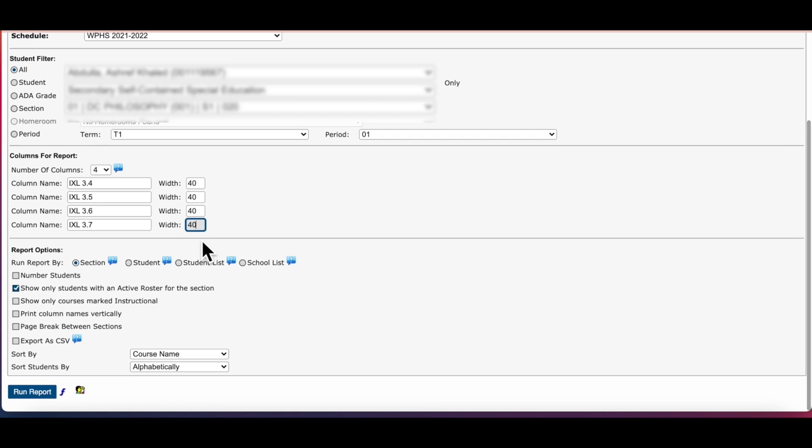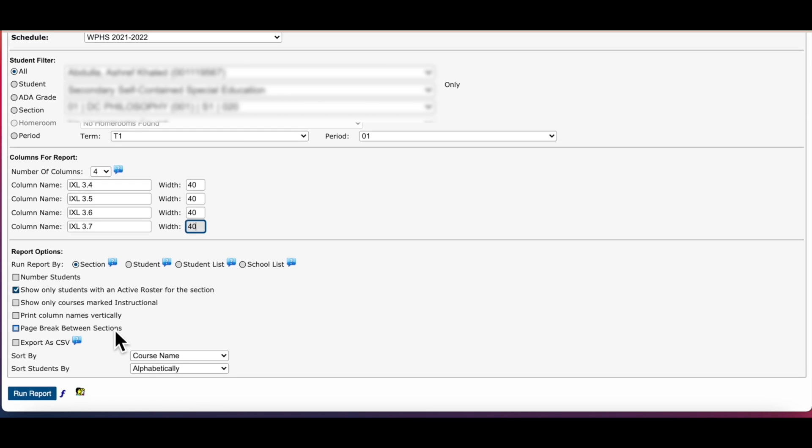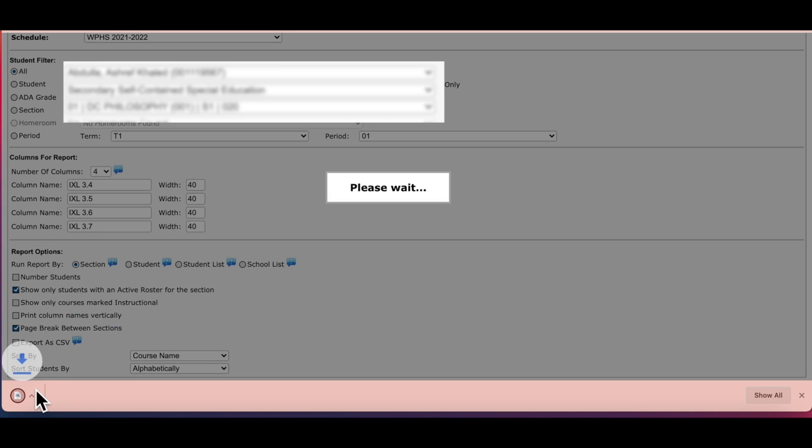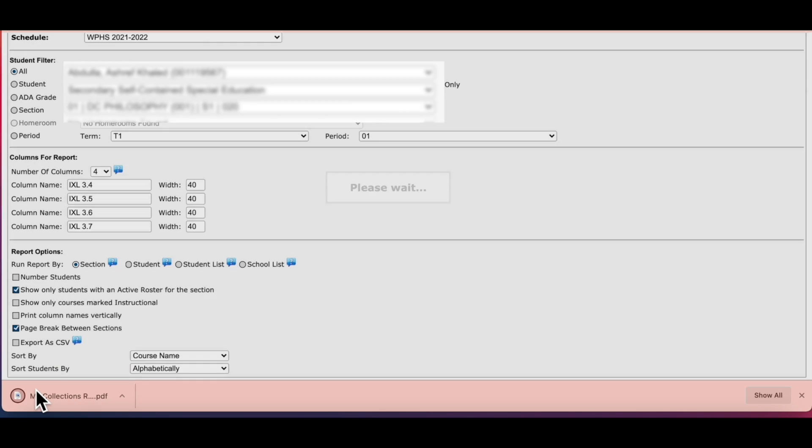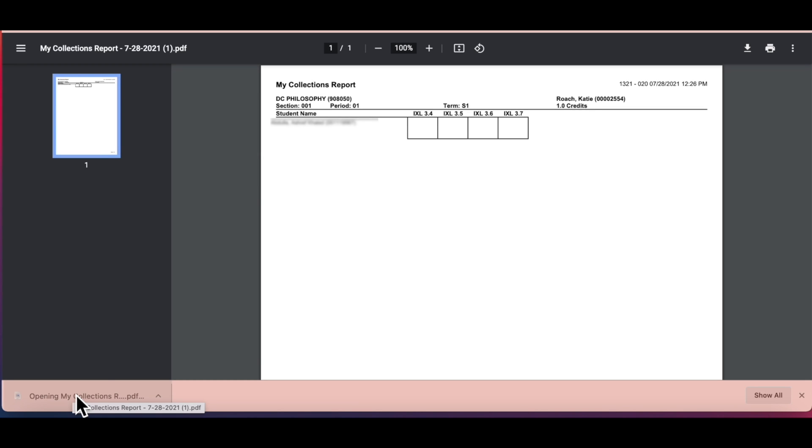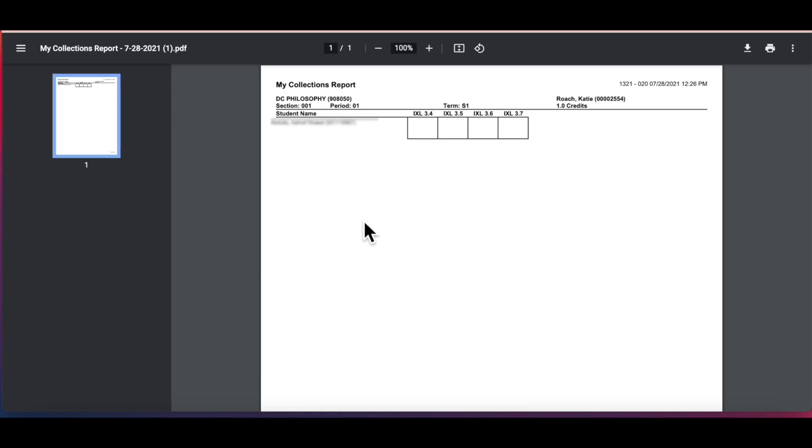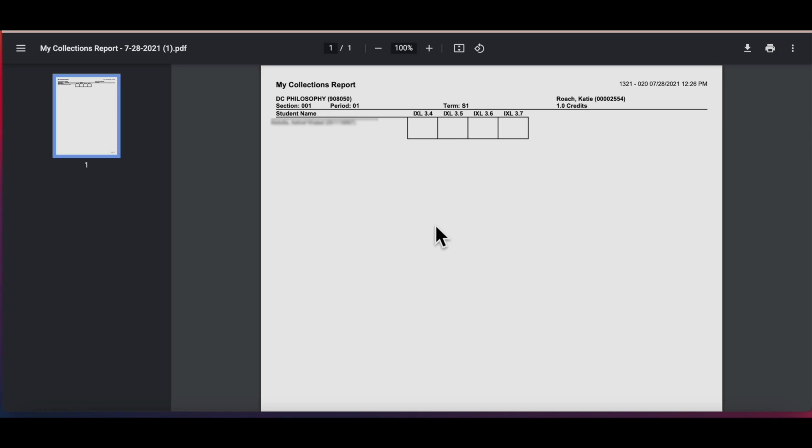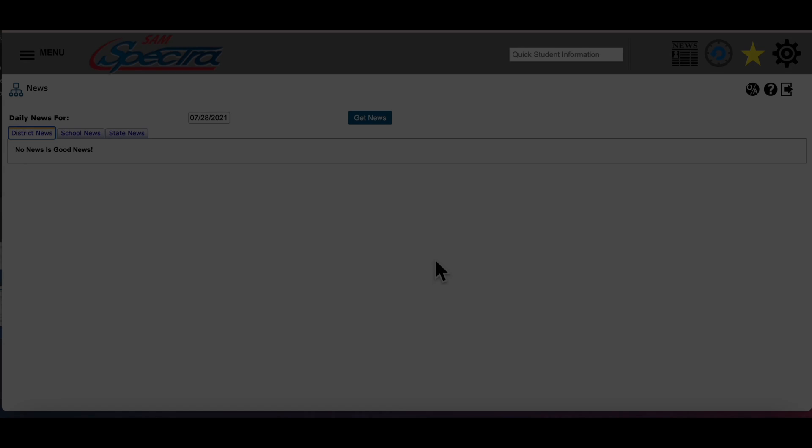Last at the bottom is report options. What I normally check here is page break between sections and that is for teachers who have multiple class periods that you want to create a collection report for. Now let's run the report and let's see what it looks like. I can see my student name here, I can see my column headings for my I Excel assignments, and so now after students have completed their assignments I can pencil in their grades and transfer them to SAMs.